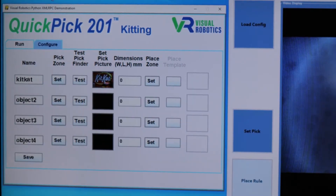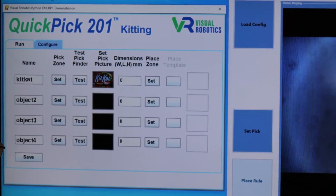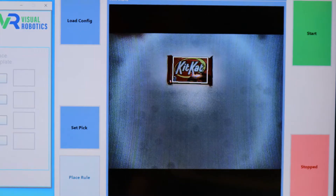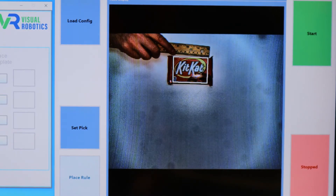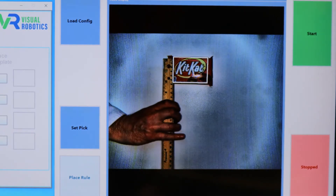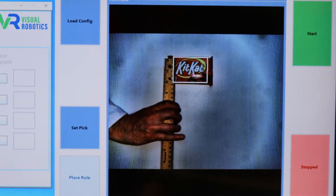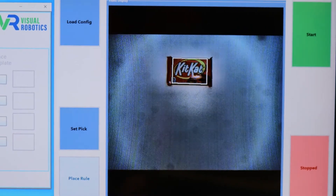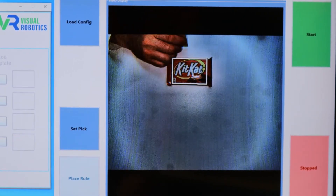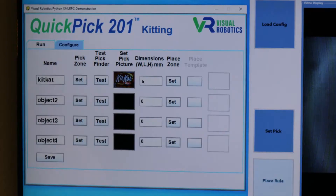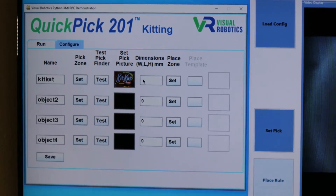There are many ways to use Quick Pick, but it's most accurate when it knows the size of the object. Measure the physical size of the picture that you took — in this case, 80 by 60 millimeters. Measure the thickness of the object: 10 millimeters. Enter them into the kitting application: 80 by 60 by 10.